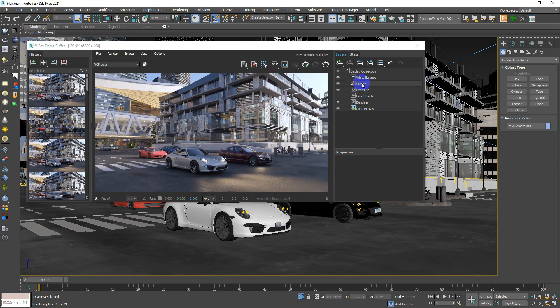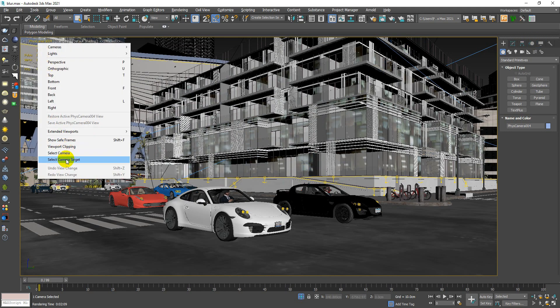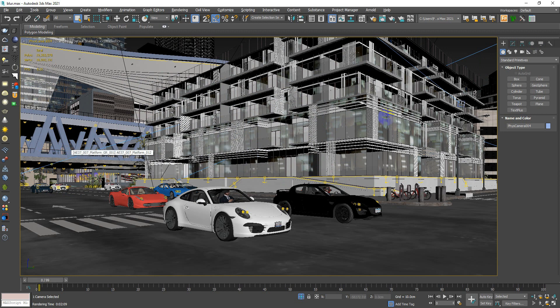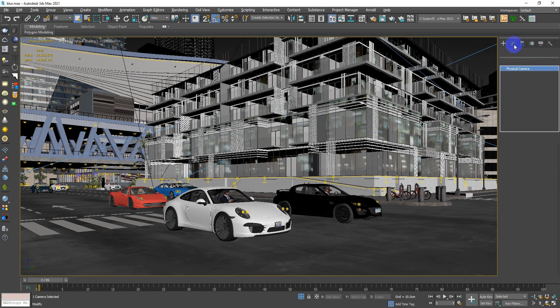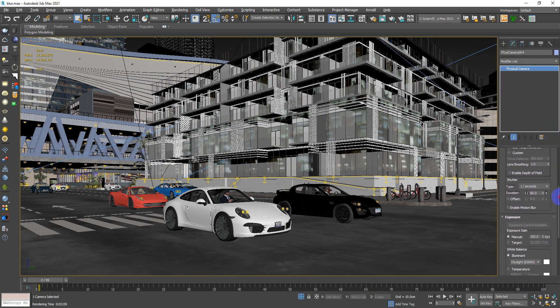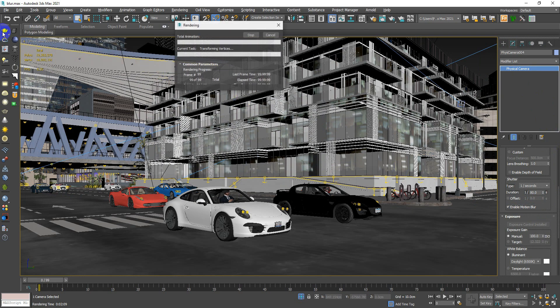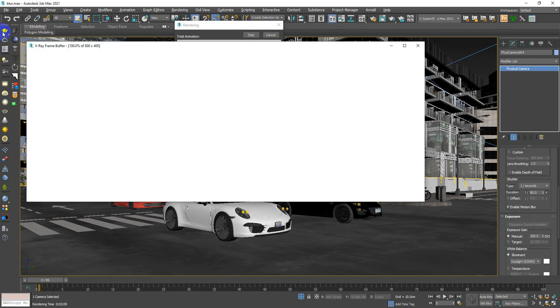So all we have to do is to do the next step, which is to go to the physical camera, to the modifier, and enable the motion blur, and we will try again and we will see the difference.